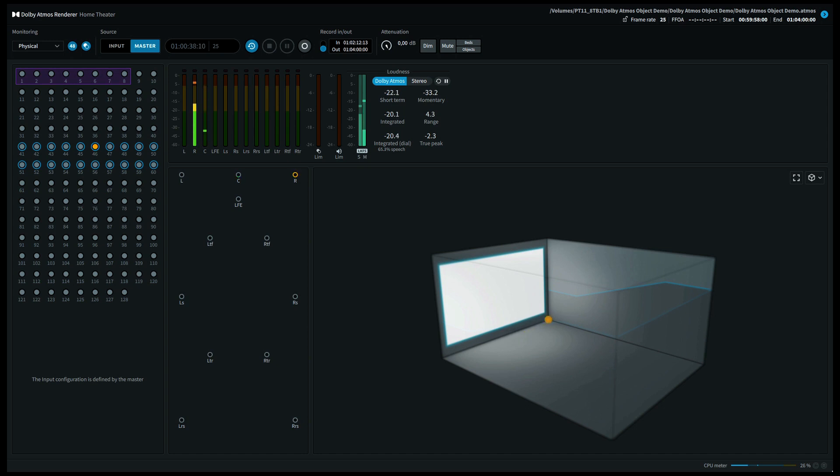An object is basically a sound file with attached metadata of the positioning. The advantage of this system is that the positioning is precise and scalable to the number of speakers on the playback side.